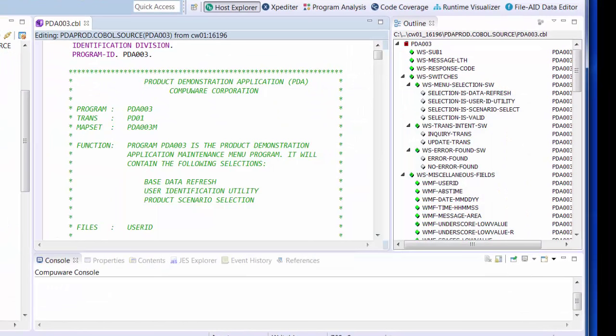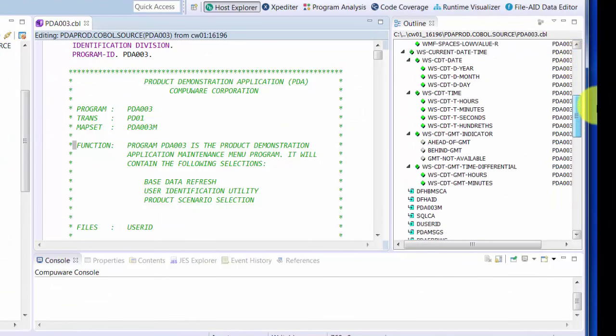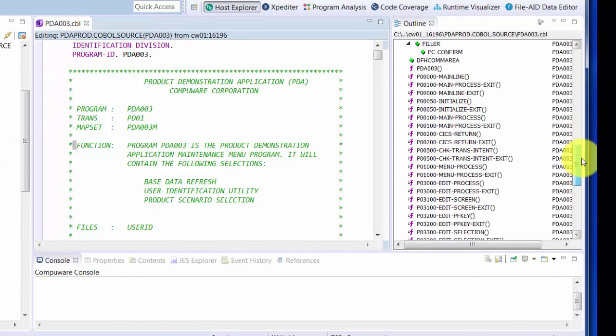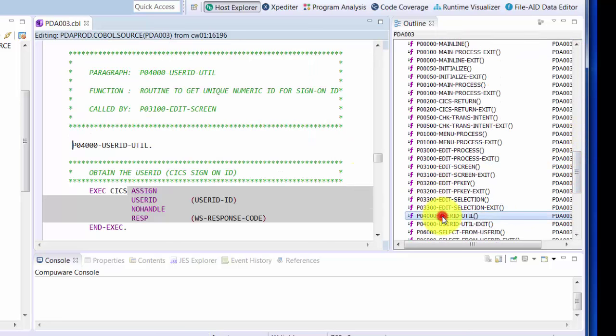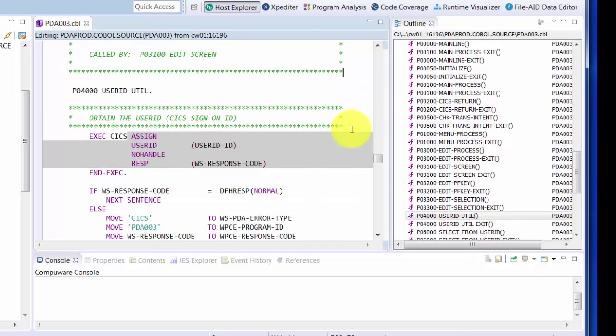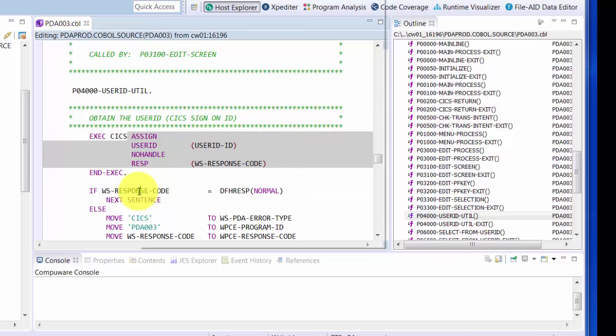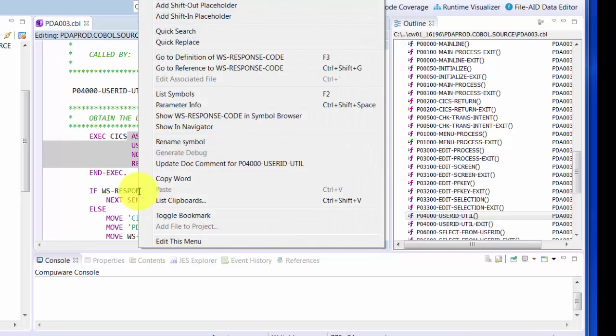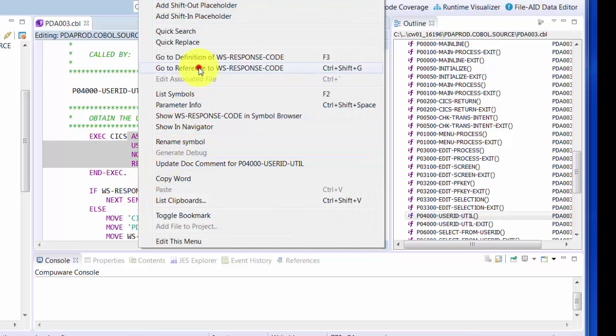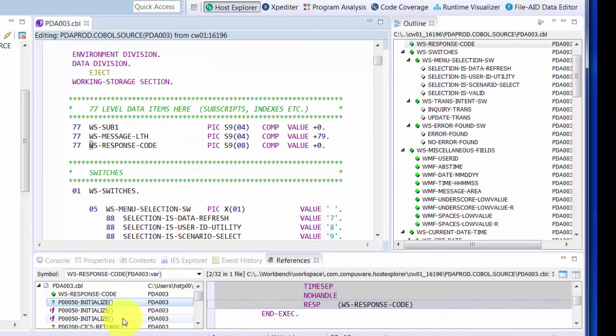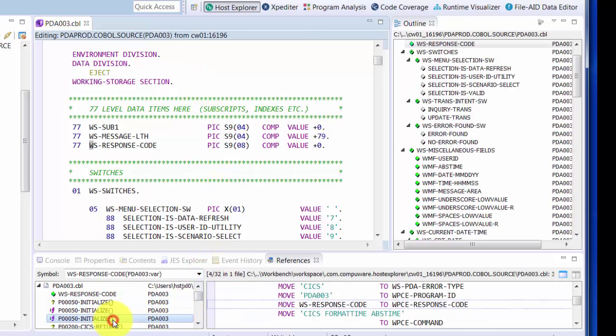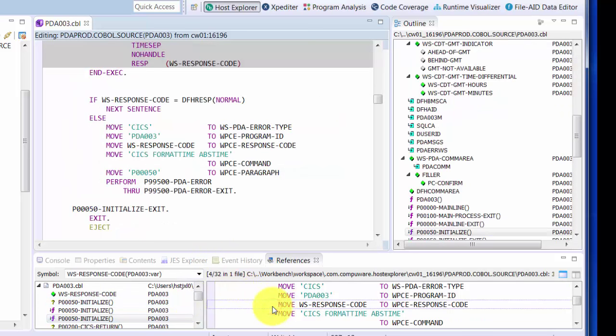Here we are editing a COBOL program. The editor, powered by SlickEdit, provides this outline view that lists all paragraphs and variables. Clicking on a paragraph will take you to that line of code in the editor. Clicking on a variable inside the editor, we can show all of the references of that variable in the program. Clicking on a specific line in the references view will synchronize the editor with that line of code.